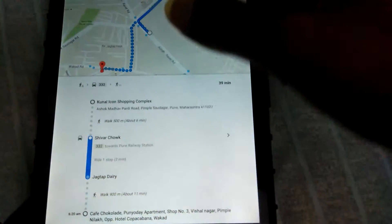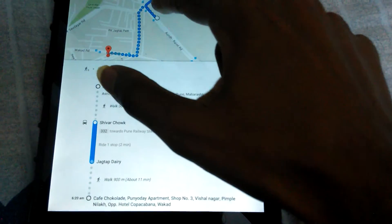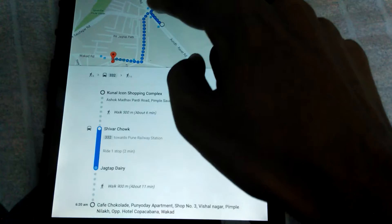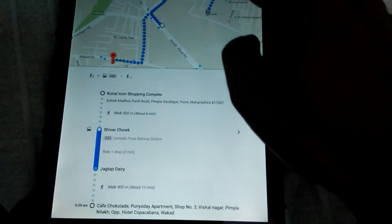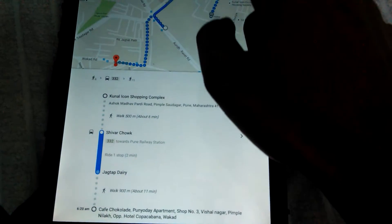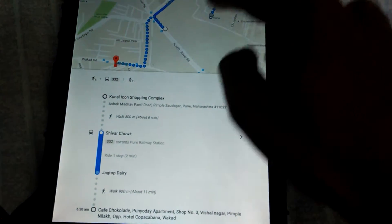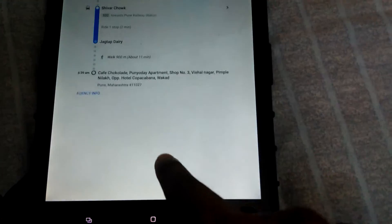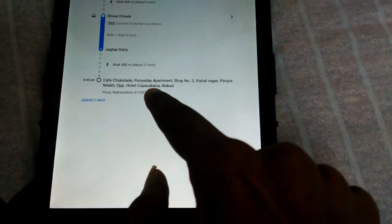If you want to use a different mode of travel, like the bus, you can select that option. It will expand showing how you need to move — walk from one point to another, catch a bus, go to the bus stop, and it shows the bus timings, bus stops, and how much distance you have to walk.